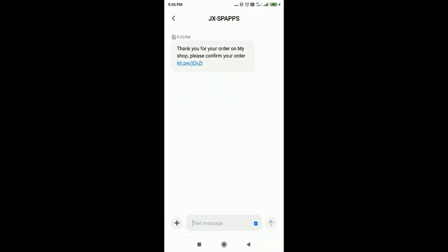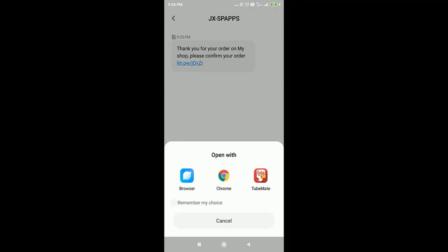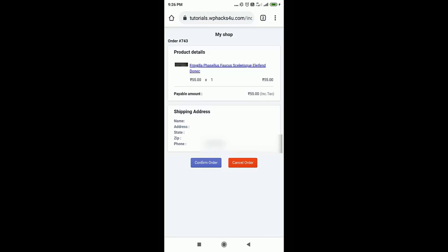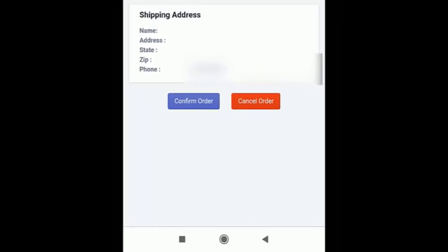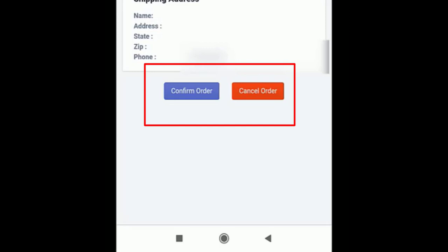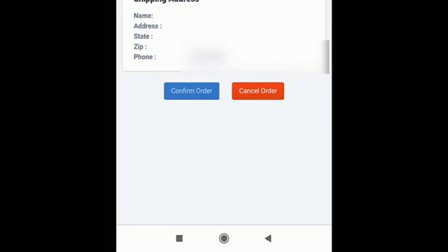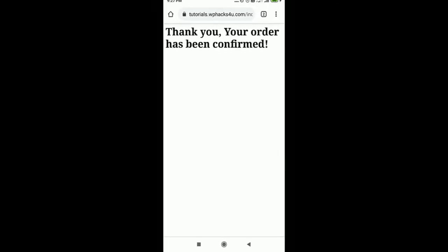Now how to confirm the order. Just click the link and go to this page to confirm the order. Here you can confirm the order or you can cancel the order. Just click on the confirm order and you will get a message like this.